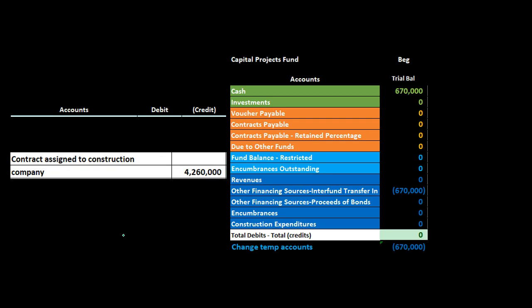Next transaction: we have a contract signed with a construction company for a long-term capital project such as a bridge or building. However, we haven't paid for anything yet. This is similar to a purchase order - we've requested the work but haven't paid and haven't received it. Therefore, under an accrual basis, there's no financial transaction to record.